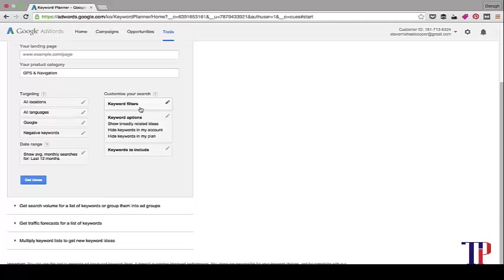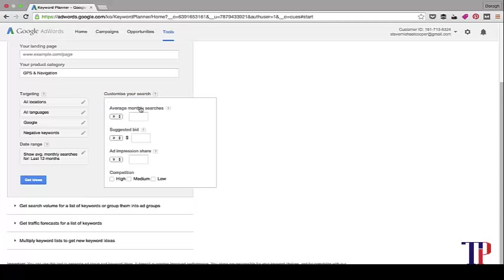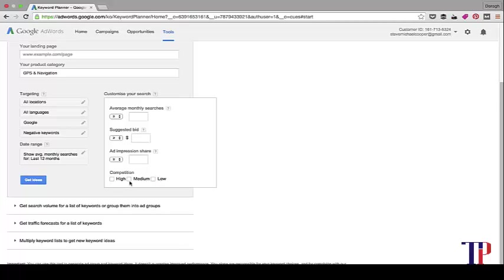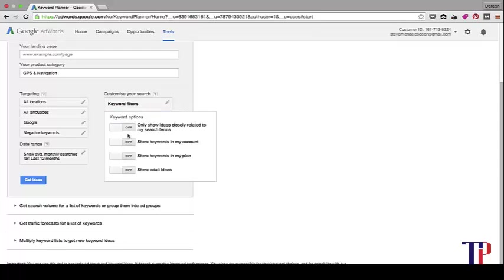There's also options to customize your search. If you want to do average monthly searches, say above a thousand searches, you can put it in there, or say below 10,000, you can put it in there as well. Suggested bid is, again, something that gives an indication of how well these keywords convert. So you might want to put a suggested bid above, say, one or two dollars. And then competition: high, medium, low. Let's go into that in a little bit more detail and then you can come back and change those settings if you want.